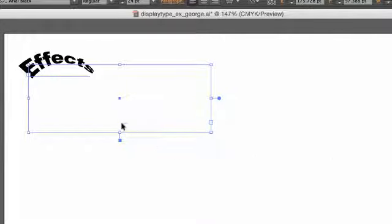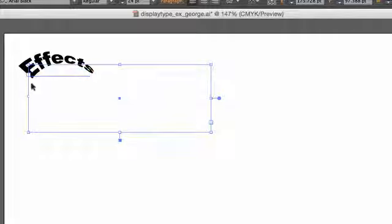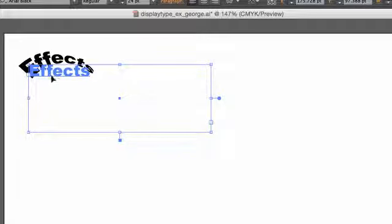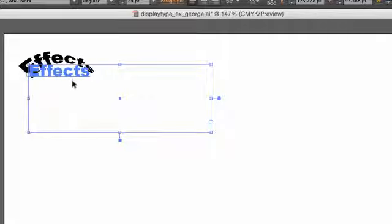And there you go. Now this is still editable text. If I hover over it, I can see this bright blue type comes up. That means I can go in there.